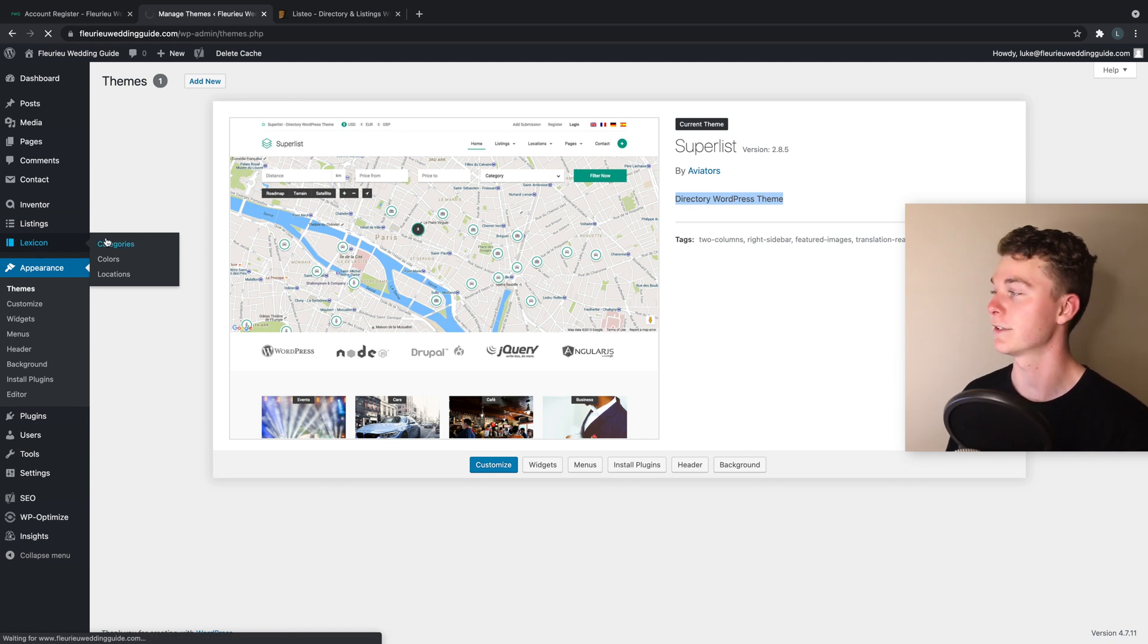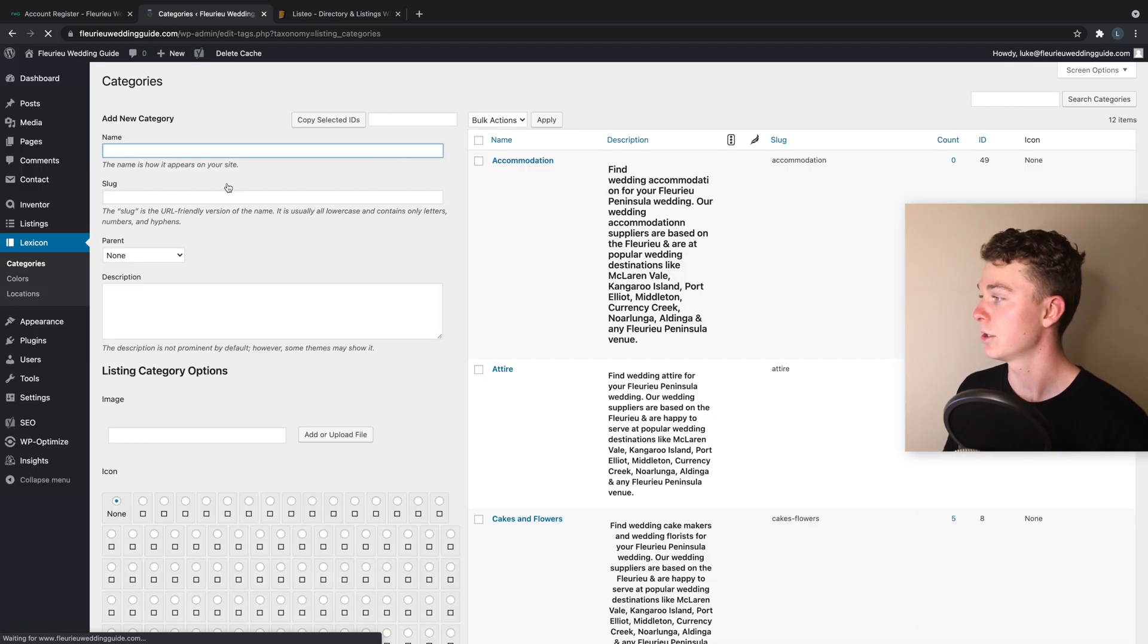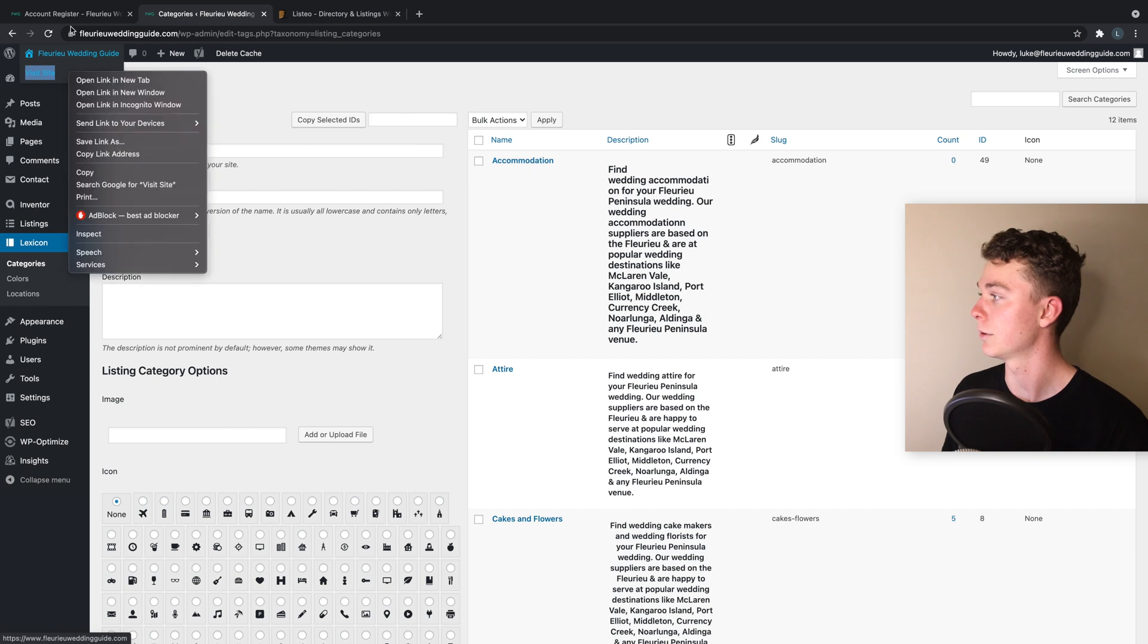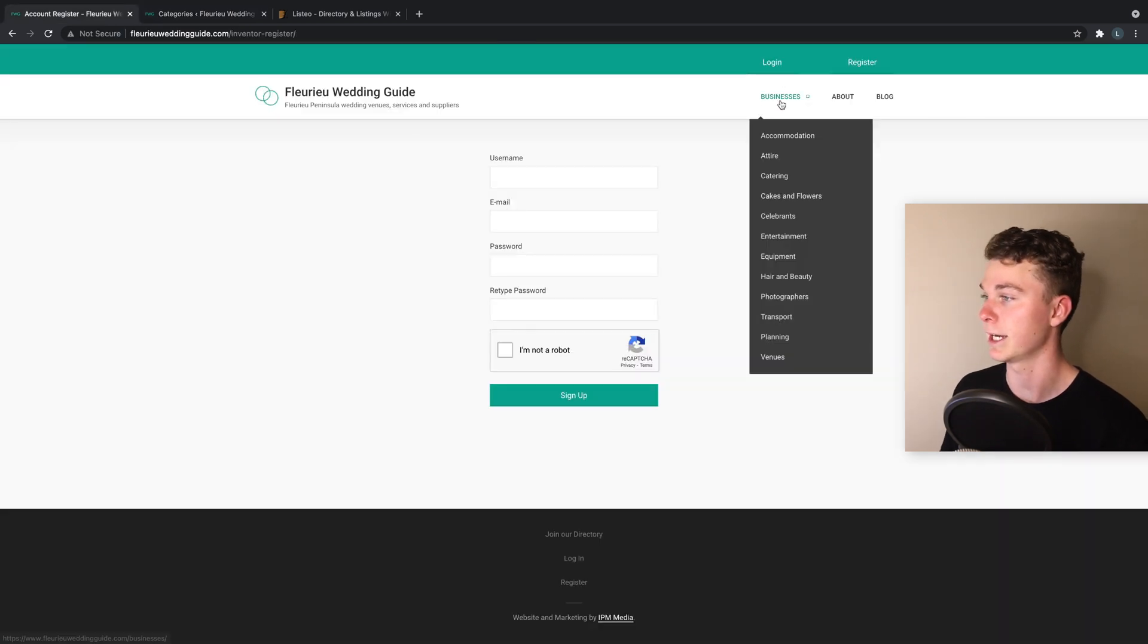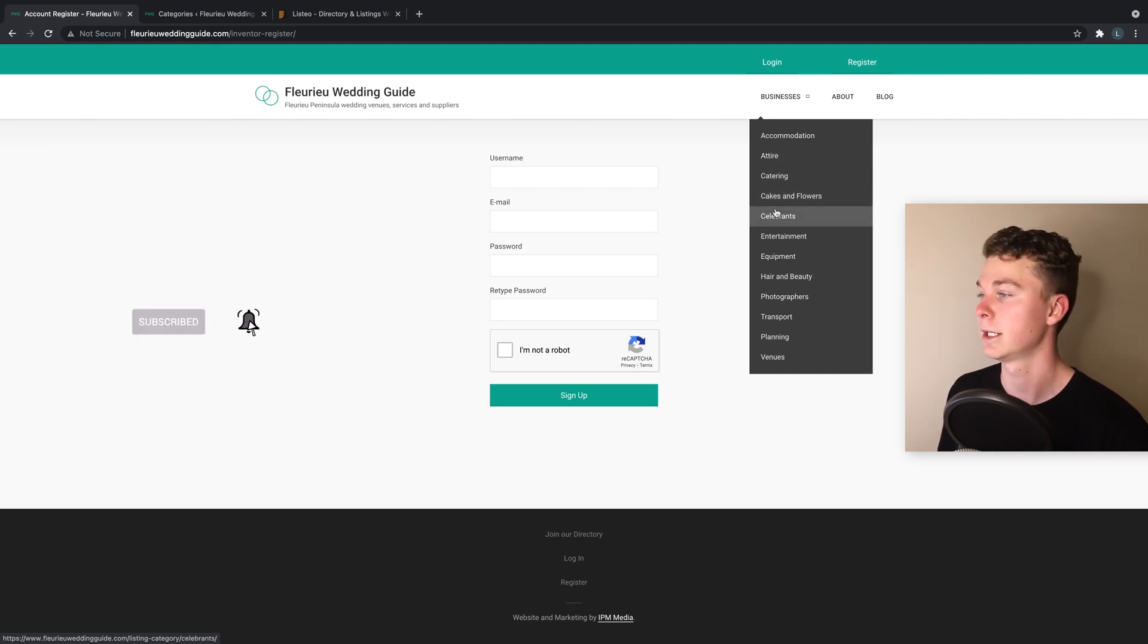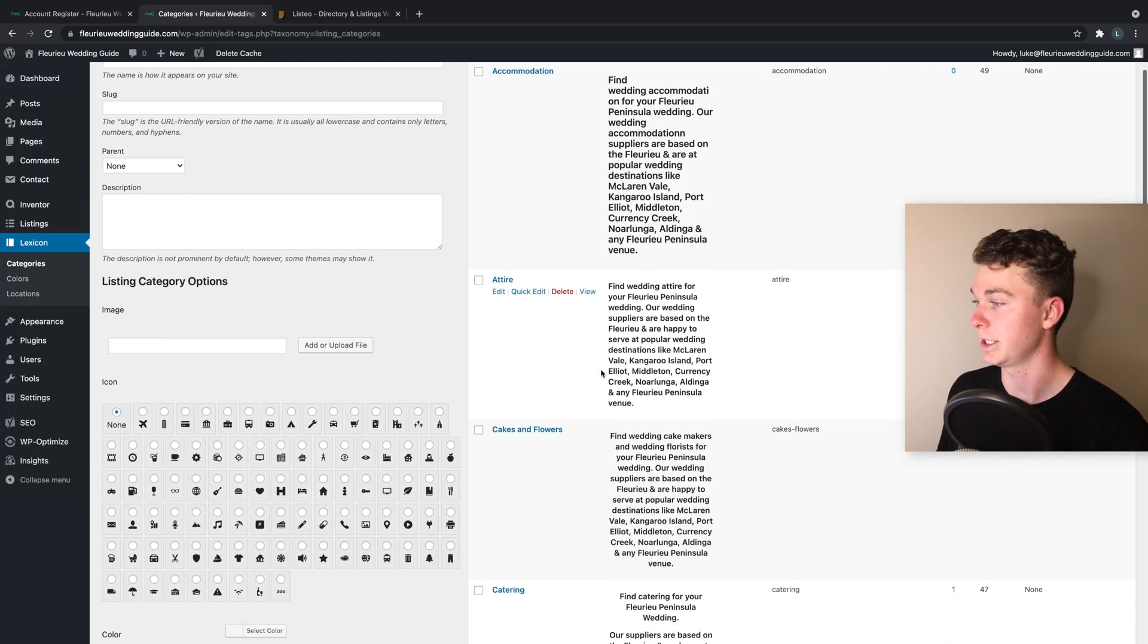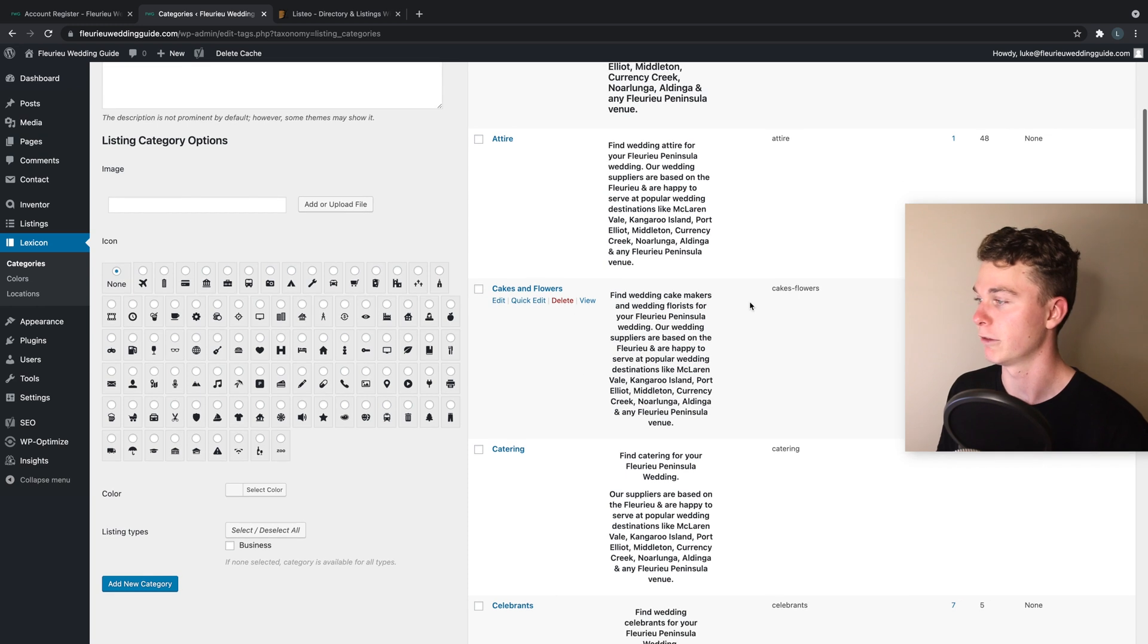We go into Lexicon and you'll have a similar setting inside of your directory website where you want to set up your categories for your directory. So in this case I've got these as categories: accommodation, attire, catering, cakes and flowers, celebrants, entertainment, equipment and beauty, photographers, and so on. These are all set up in here.